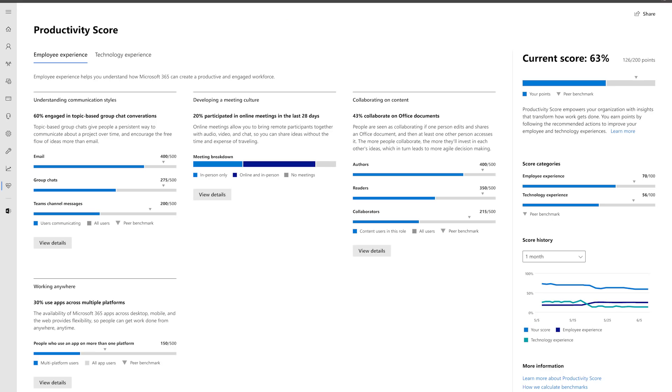Productivity Score helps organizations by focusing on three things. First, we give visibility into how the organization actually works — looking at areas like how people are meeting, communicating, collaborating on content, and working from anywhere. We also look at the technology side: how does your technology enable people to be productive and do their best work?